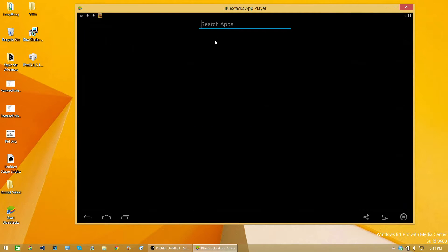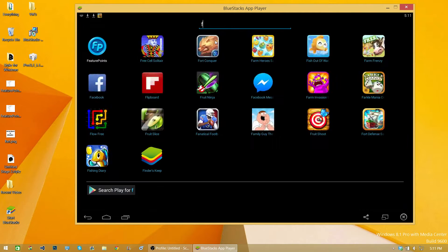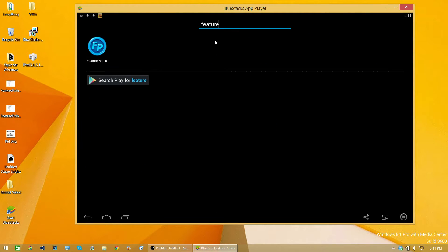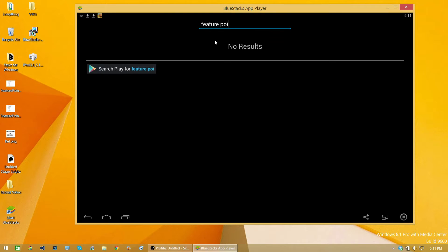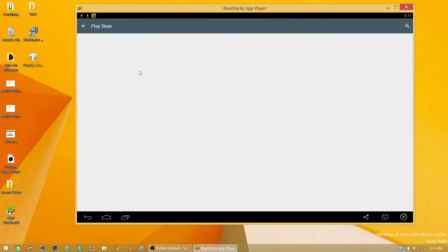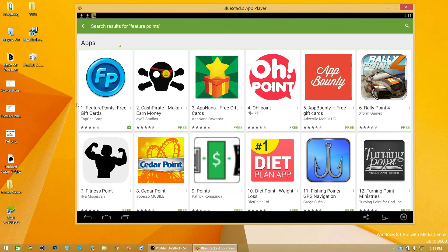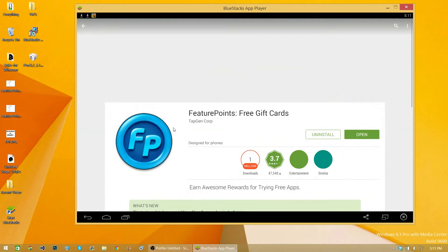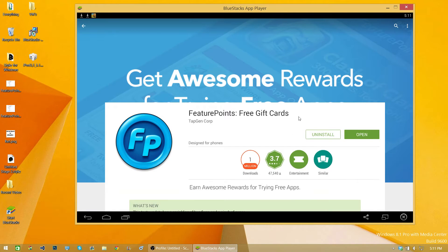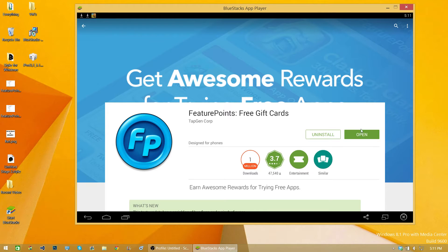Press search, type Feature Points, and then search for Feature Points. The first thing should be Feature Points rewards. Press install and then wait for it to install, and then go ahead and open it.